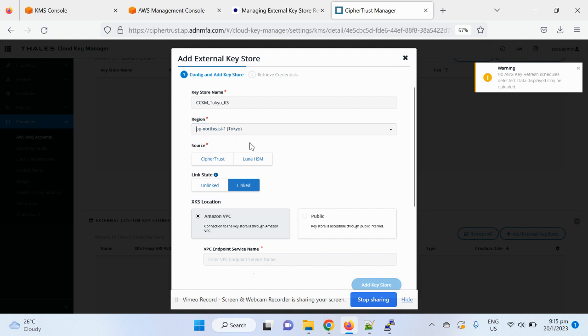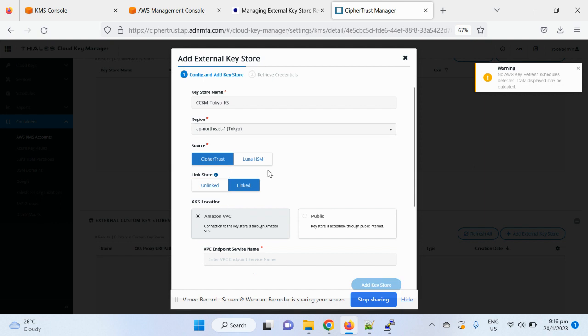So let me add the CCKM. To the region, for this account, I only bring to Tokyo region, so you can see only that option. And then in the key source, you have a choice of self-trust, as well as Luna HSM. So for today's simple demo, I'll just go to self-trust.